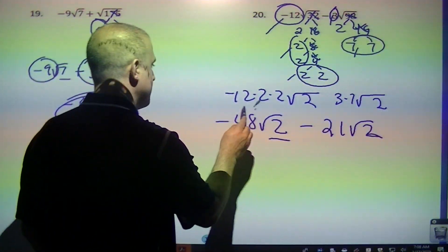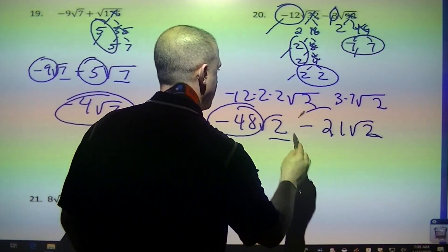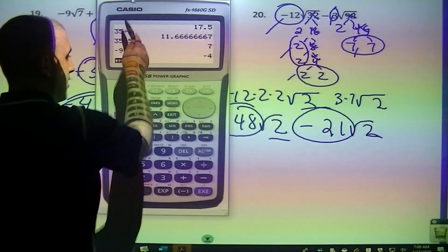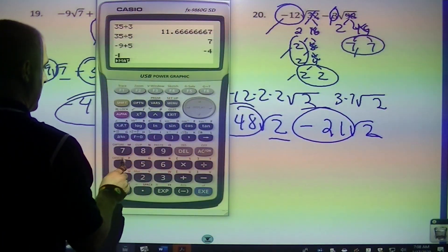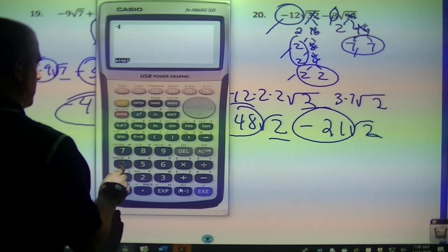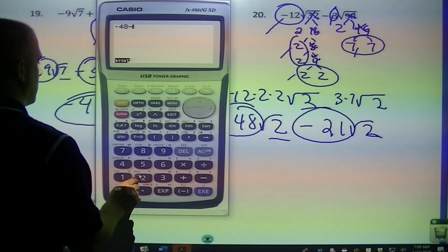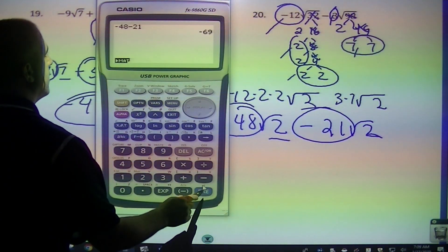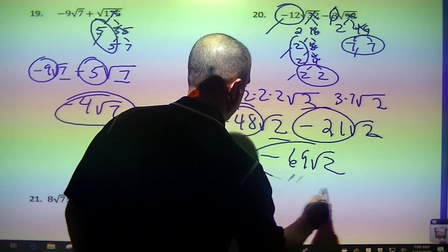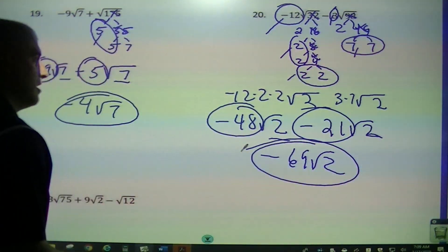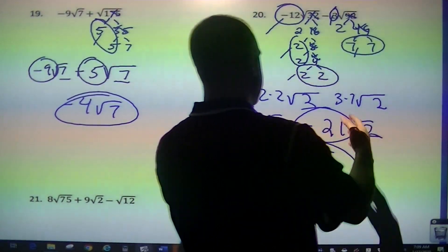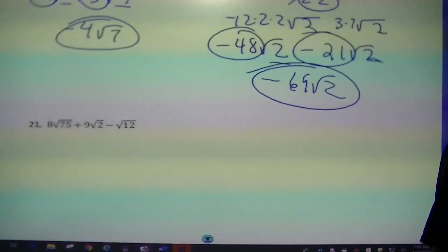Since these are the same, I can just do subtraction. Negative 48 minus 21 square root of 2. The key is breaking them down separately, then doing the addition and subtraction.